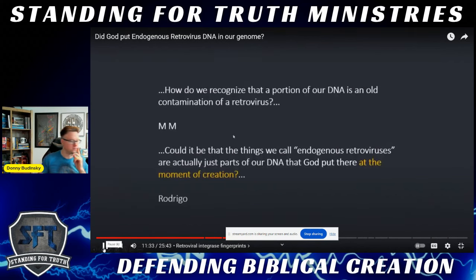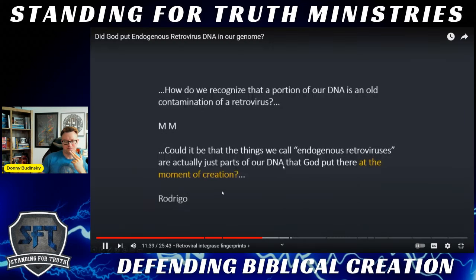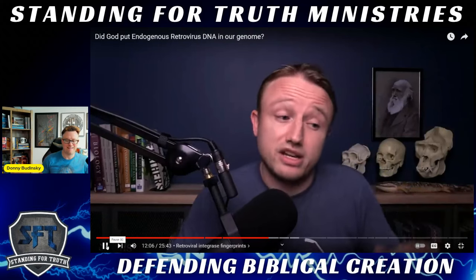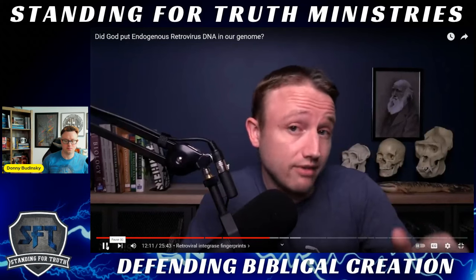From Stated Clearly's video: 'Could it be that the things we call endogenous retroviruses are actually just parts of our DNA that God put there at the moment of creation? I'm not going to tell you whether God exists. But these insertions did not happen at the moment of creation.'